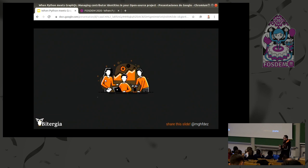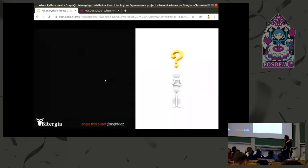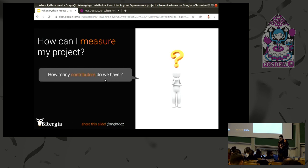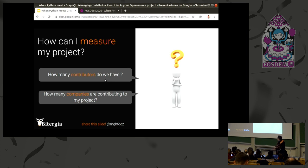We have people contributing to a software project — an open source project uses a lot of different tools, a huge variety depending on the aspect you want to focus on: it could be code, could be messaging. So you may want to ask questions like how many contributors do we have, or how many companies are contributing to my project. To answer these basic questions you need to focus on identities and have all contributors properly identified.